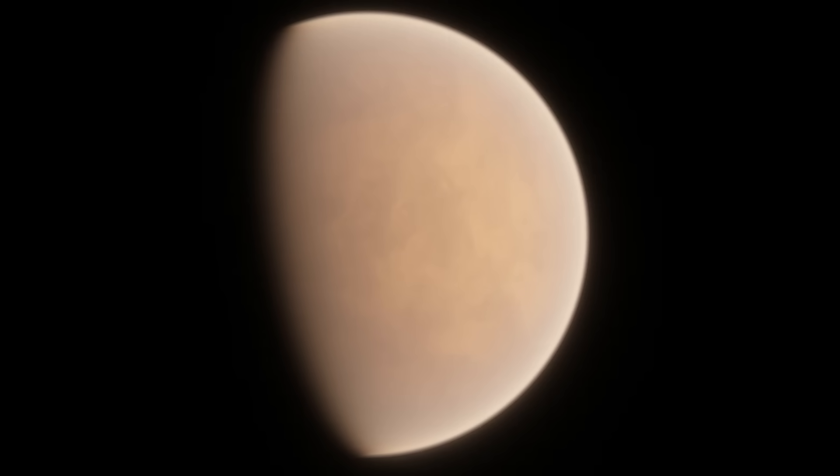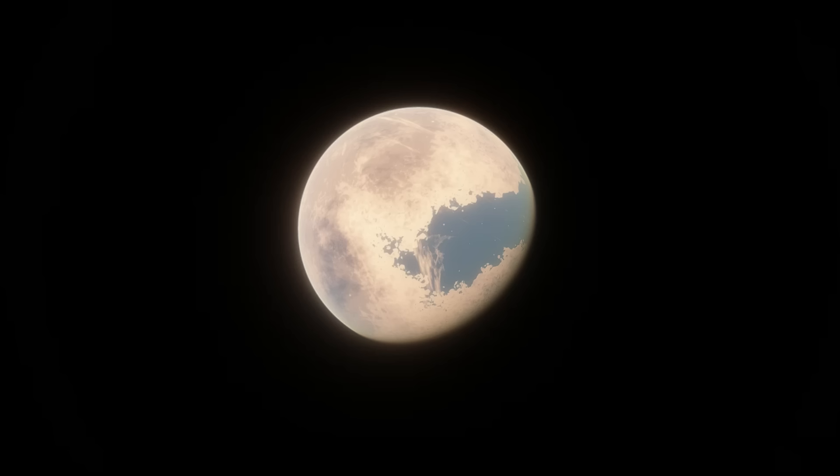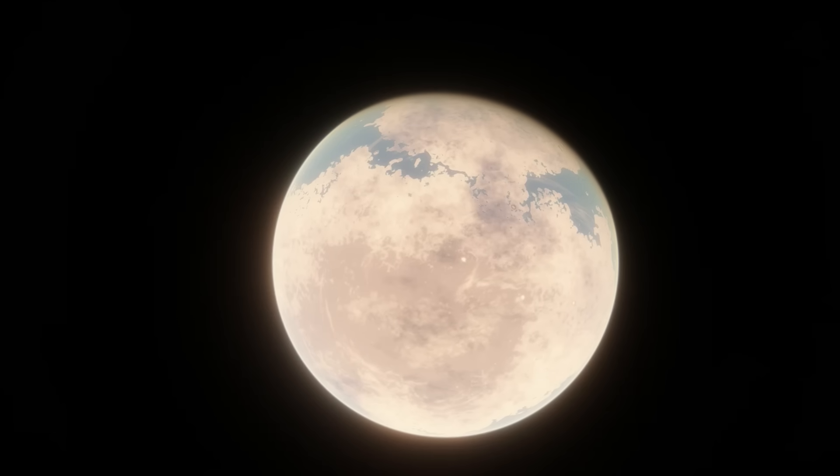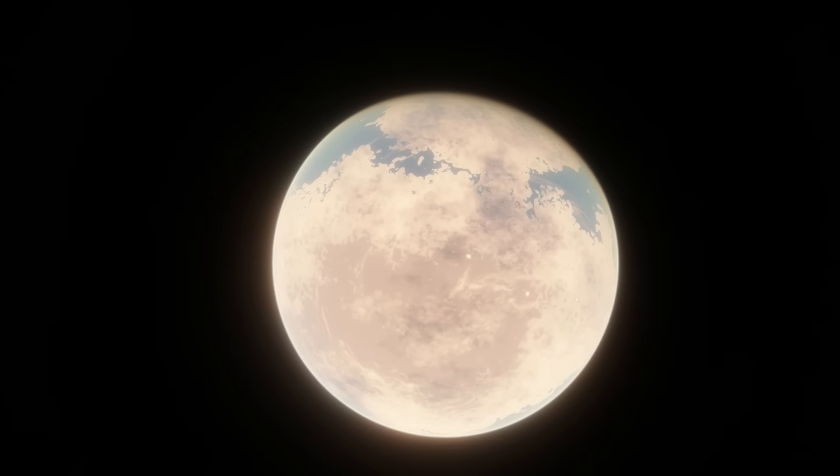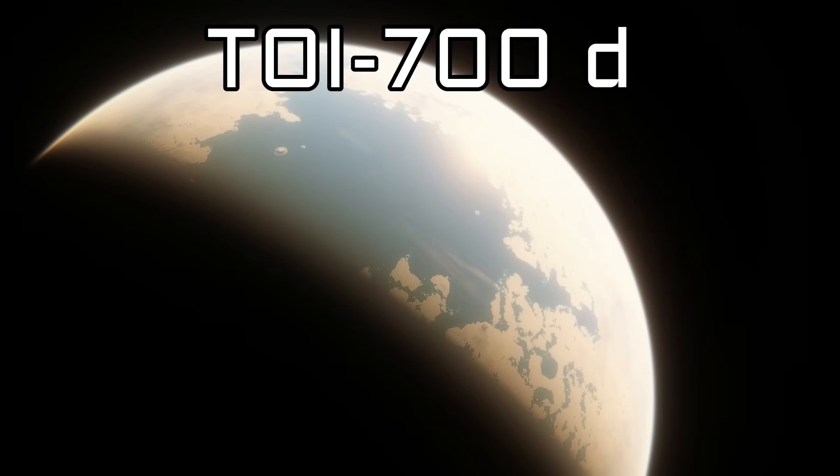However, out of all the potentially habitable exoplanets, over the months of research I did making this video, I found one. One planet candidate out of dozens of potentially habitable planets that actually has a good chance of being habitable. This is TOI-700d.